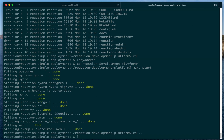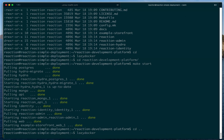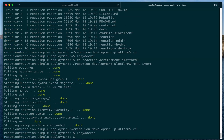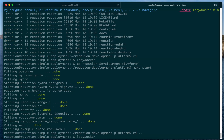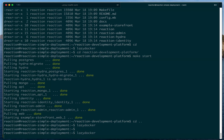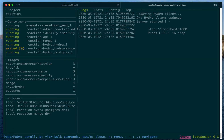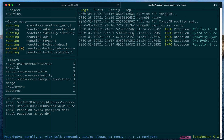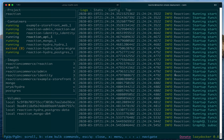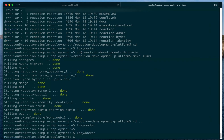Going back to Lazy Docker, you can see that all the services are now running — the example storefront is running correctly, admin is running correctly, identity, API, etc.